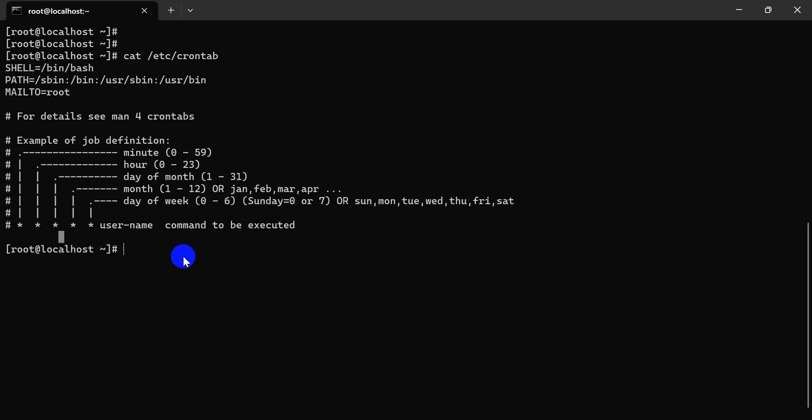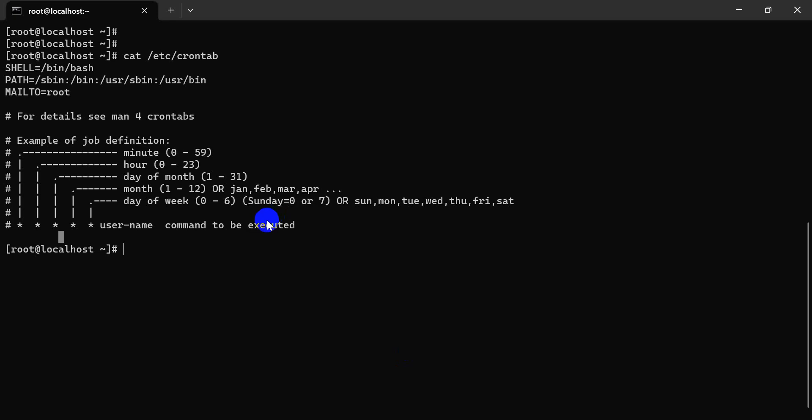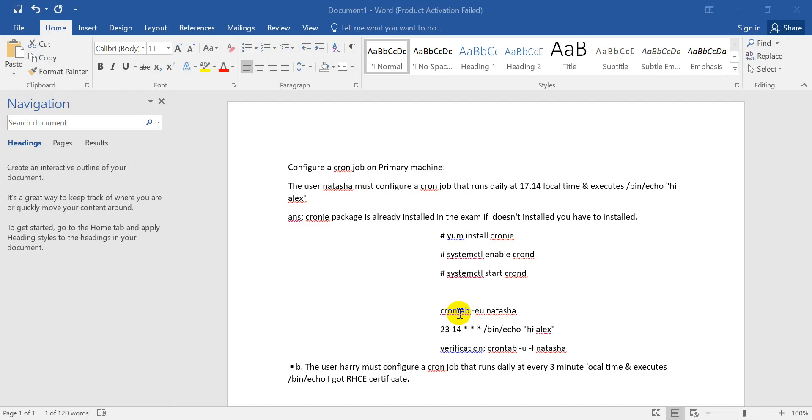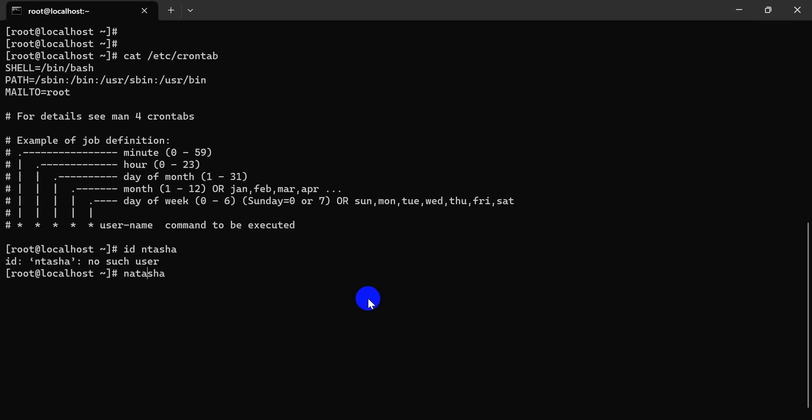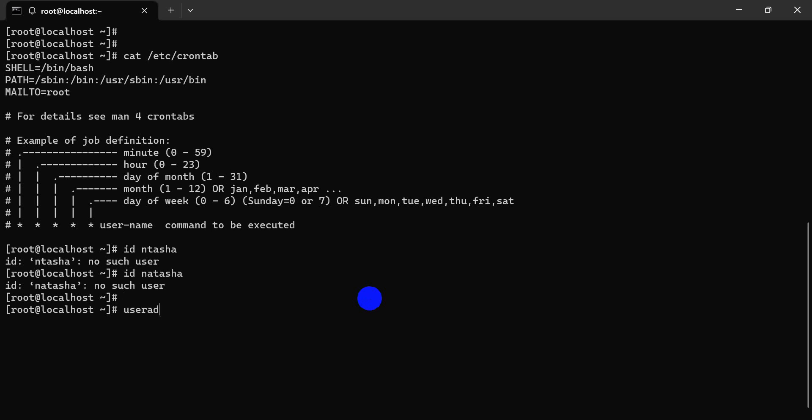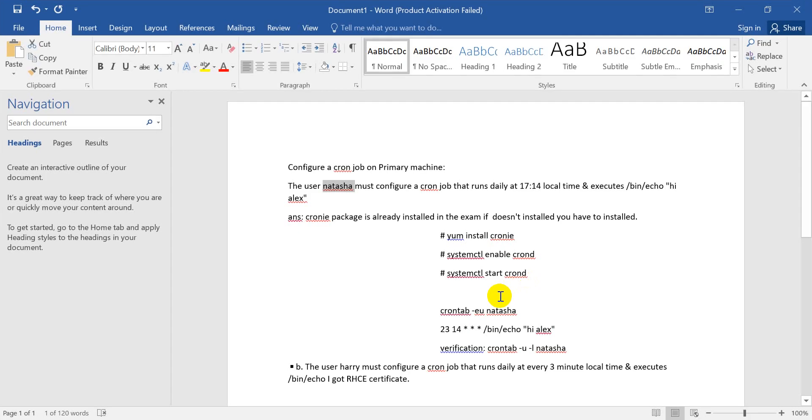First of all, we see the question: the user Natasha must be created. We are creating Natasha now. Now another user, user add Natasha. The user is done.